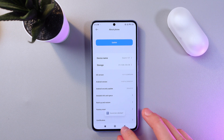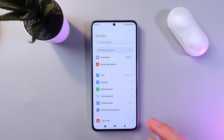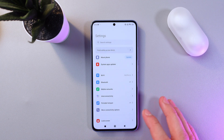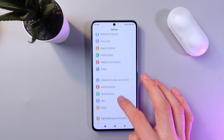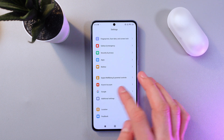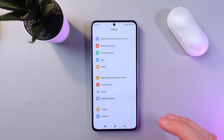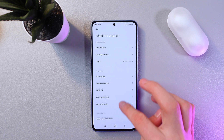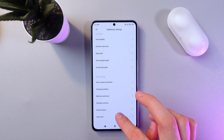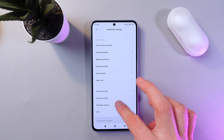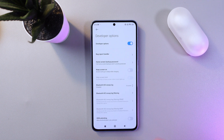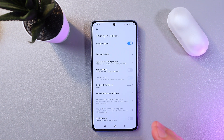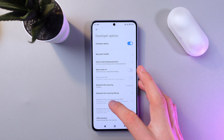To find your developer mode, in your Settings scroll down to 'Additional Settings' right here. Now in this tab, find 'Developer Options' — here they are. Click here.